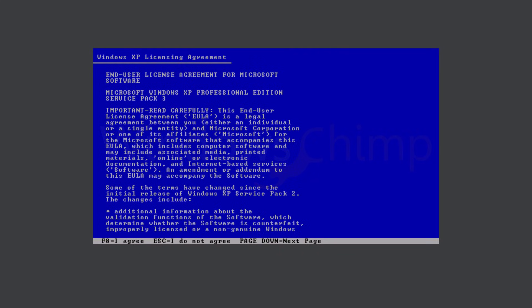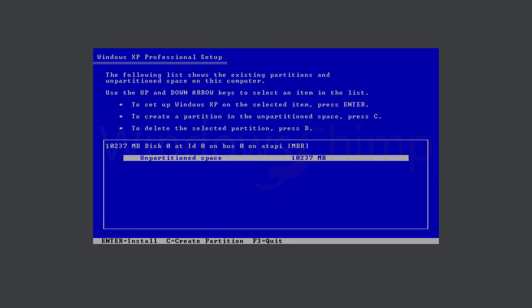Then here you will see the license agreement, which you will have to accept by pressing the F8 button on your keyboard.